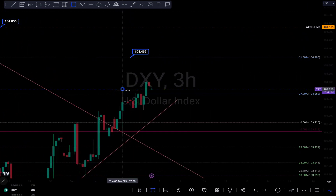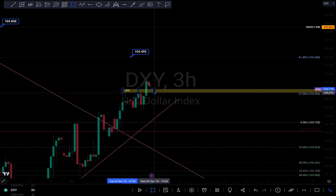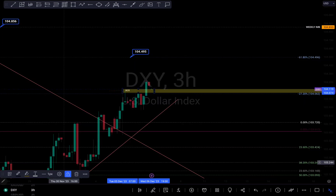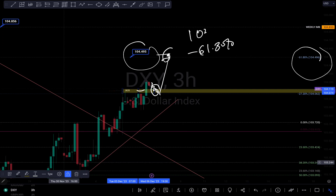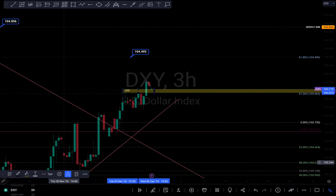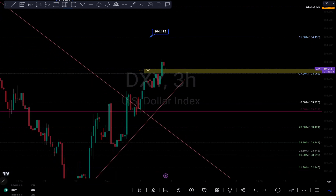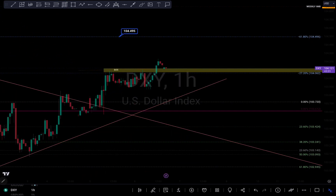We can see it was broken right here — gave us a break of structure. I'm expecting some sort of retracement to this level right here, then a push to the upside. My next target is the 61.8% Fibonacci level, which is 104.495 around that area right here. That is what I'm looking at on DXY.